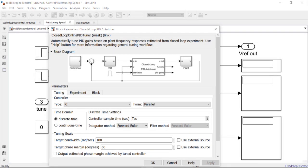Now, as a rule of thumb, the closed-loop experiment should be run for a time of 200 divided by the target bandwidth as a conservative estimate. We will be running this experiment for 0.9 seconds as this should be sufficient.